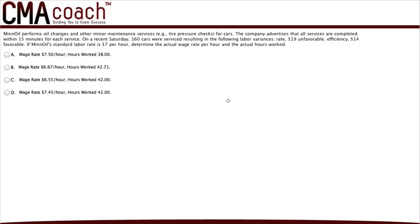Min Oil performs oil changes and other minor maintenance services for cars. The company advertises that all services are completed within 15 minutes. On a recent Saturday, 160 cars were serviced, resulting in the following labor variances: the rate variance is $19 unfavorable, and the efficiency variance is $14 favorable. If Min Oil's standard labor rate is $7 per hour, determine the actual wage rate per hour and the actual hours worked.